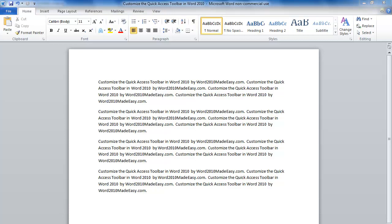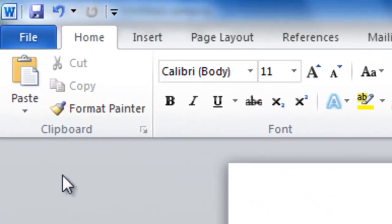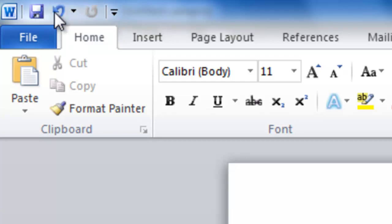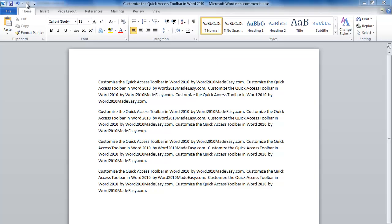By default, the Quick Access Toolbar is in the upper left-hand corner. It comes with three icons for the commands Save, Undo, and Repeat. Clicking on the icon will trigger the command.